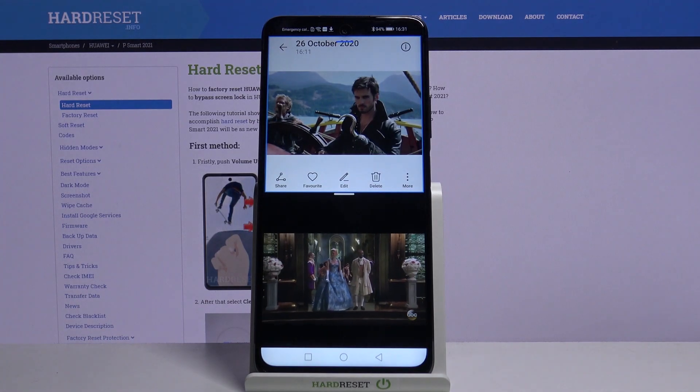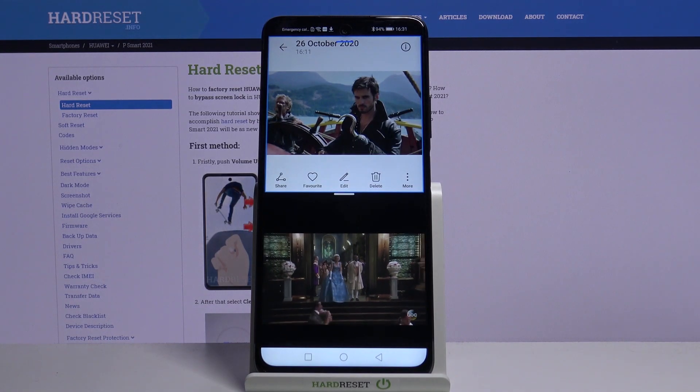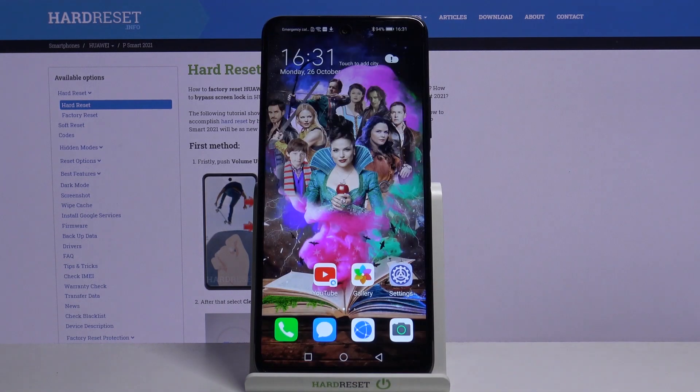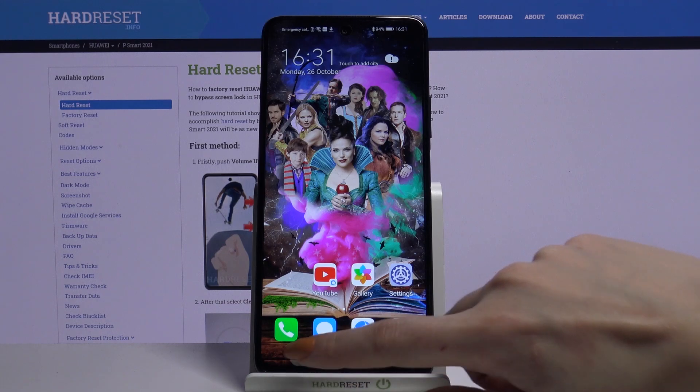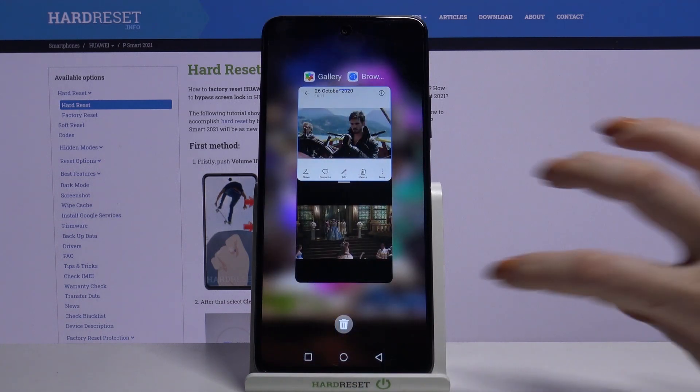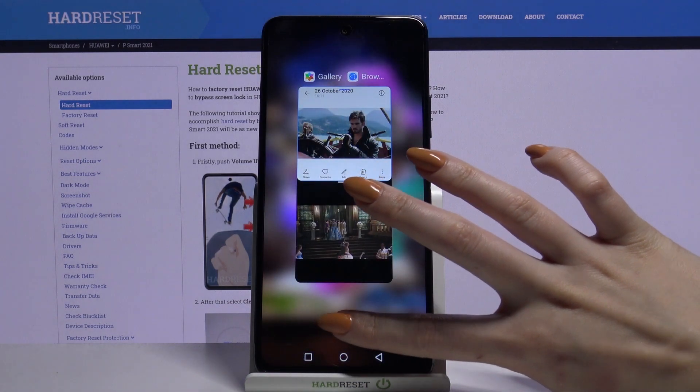If you want to go back from this mode, tap the home button, click the square button again, and tap on the bean icon.